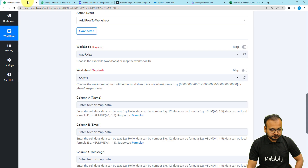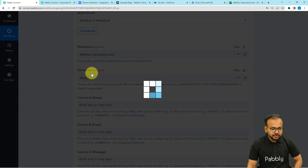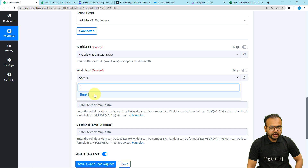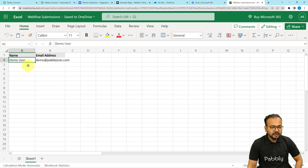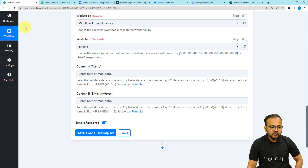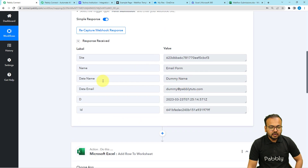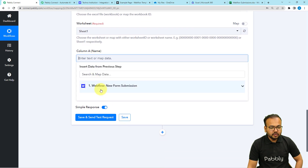Once connected, it will show you the list of workbooks available. The workbook I created is named 'Webflow Submissions' and it is stored in OneDrive. Click on the workbook field and search for your workbook name, then select it. It will then ask for the worksheet name. I have one sheet named Sheet 1, which appears in the worksheet field. The fields shown — Name and Email Address — are the column headers in my spreadsheet. We need to map the values of these two fields from the test data received from the form submission.